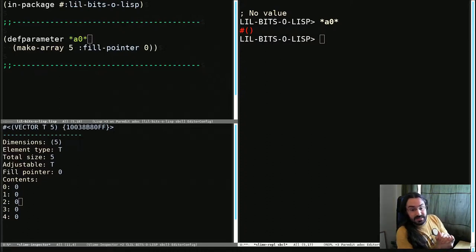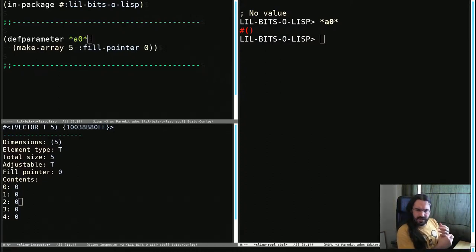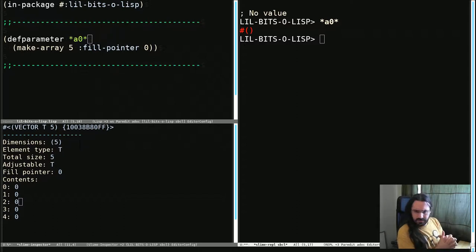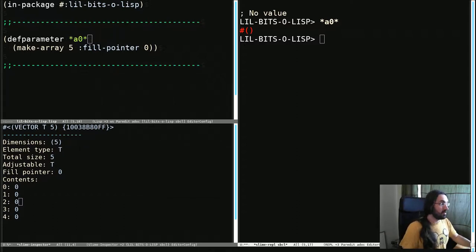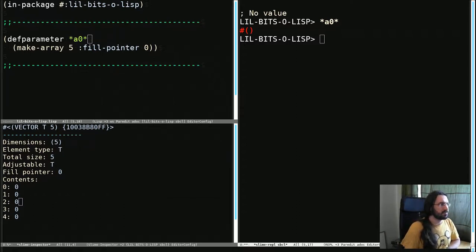Welcome back to another little bit of Lisp. This time we're going to be looking at arrays with fill pointers, which is an interesting concept that is available in Common Lisp.